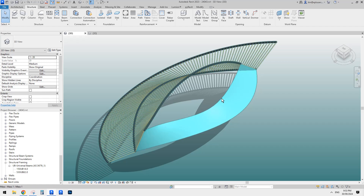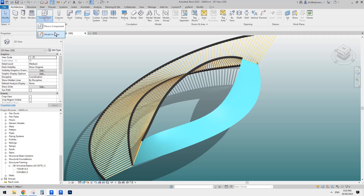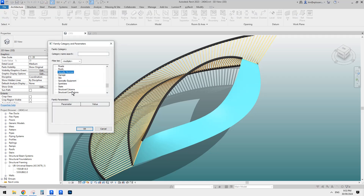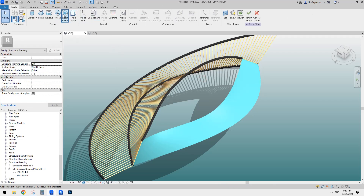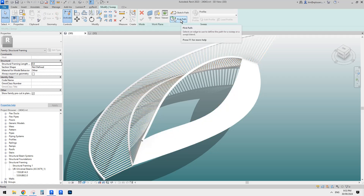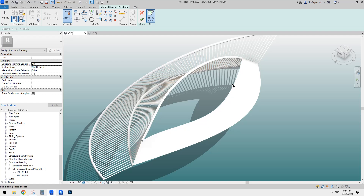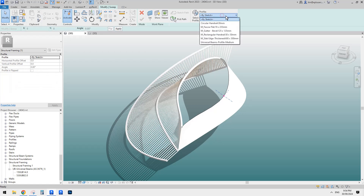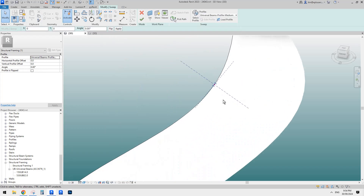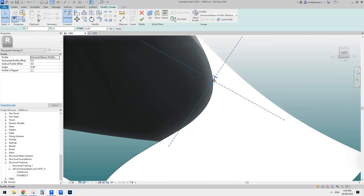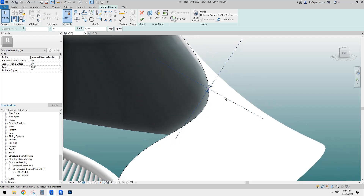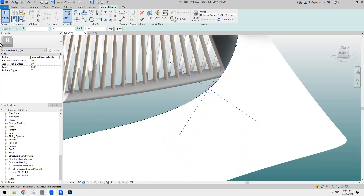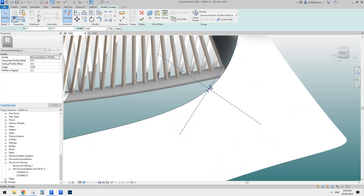So we don't need to manually draw it. We can just go to model in place, change category to structure framing, and then simply create a sweep and pick path. Make sure you use pick path because this is a three-dimensional edge. Then go to the drop-down menu and you should be able to find this profile. You can see this is the actual structure framing — this one is a 530 UB profile. You only need two. Even the angle you can adjust after. Just finish this one.